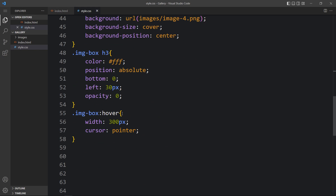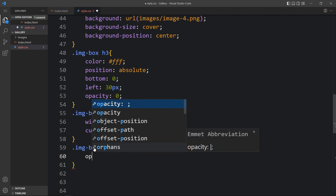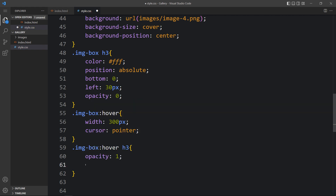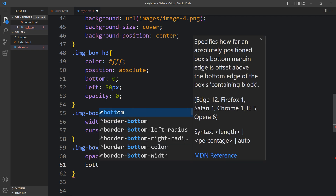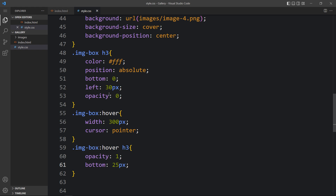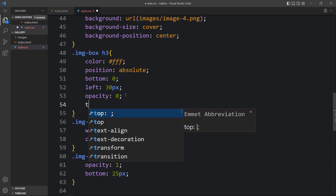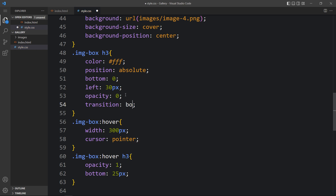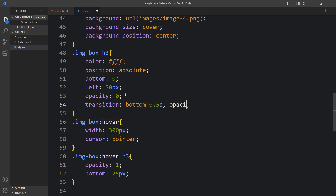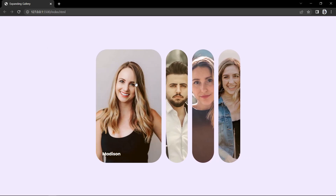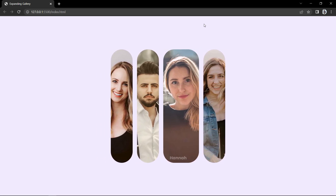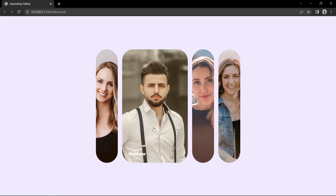Next we need to display the text on hover. Let's add 'imgbox:hover h3' and set opacity to 1 so it becomes visible. We'll also move it up by setting bottom to 25 pixels — earlier the bottom was 0, so it will move up by 25 pixels. In the h3 we will add transitions for both bottom and opacity, each 0.5 seconds, so the movement is smooth. After refreshing the website, you can see that if we take the cursor over an image, it expands and also displays the text, which moves smoothly into view.